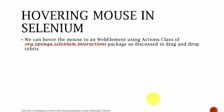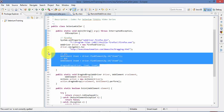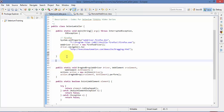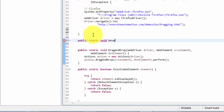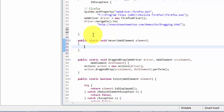So let's flip back to Eclipse. This is the same source code and I'm going to delete this code and write a method for performing the hover operation. For that I'm going to write a method: public static void hover.